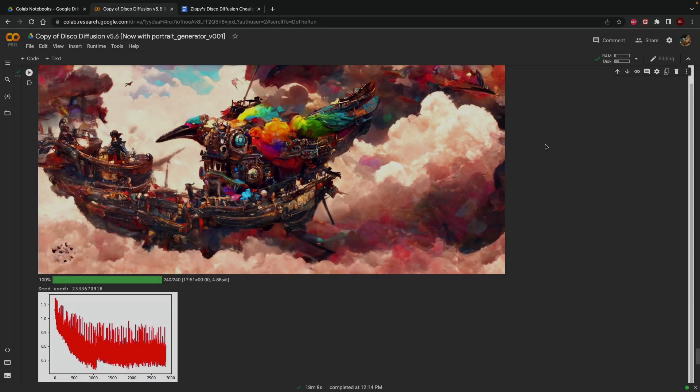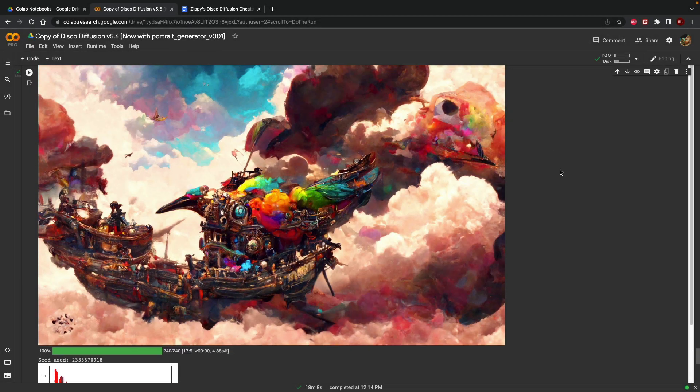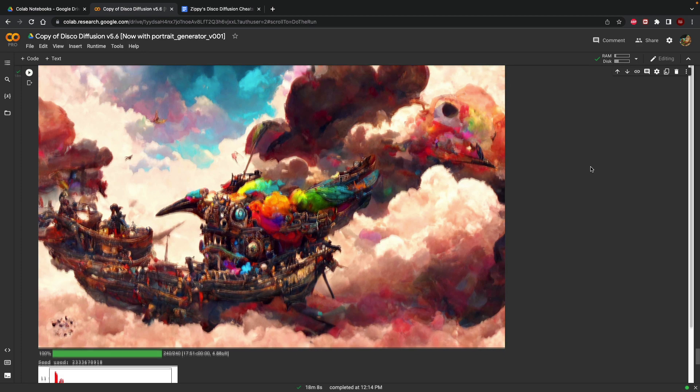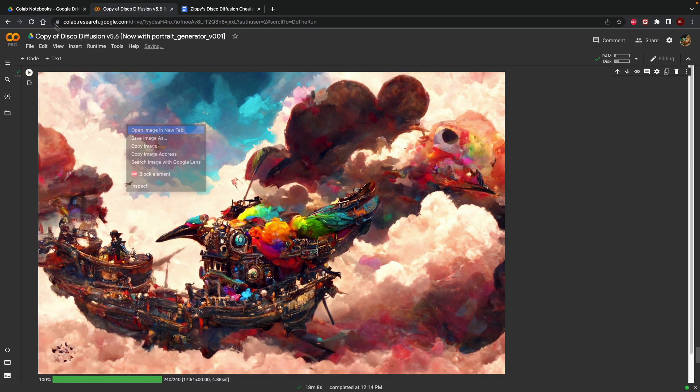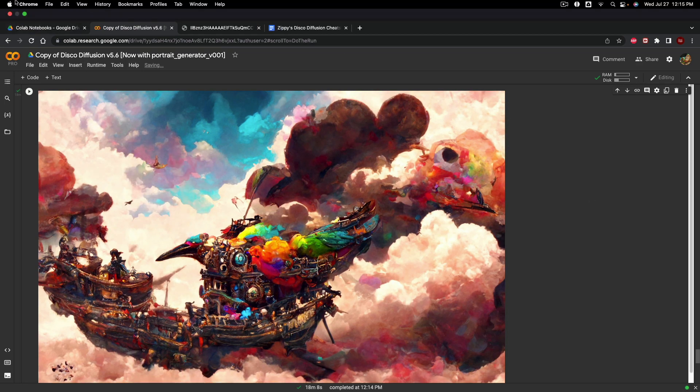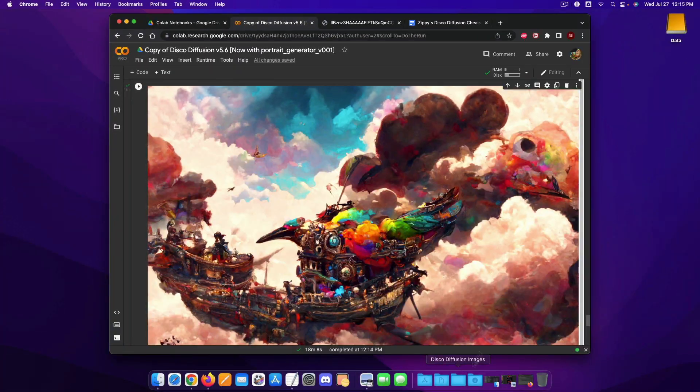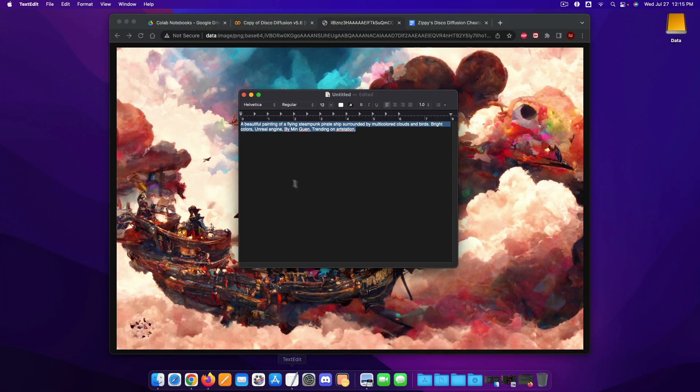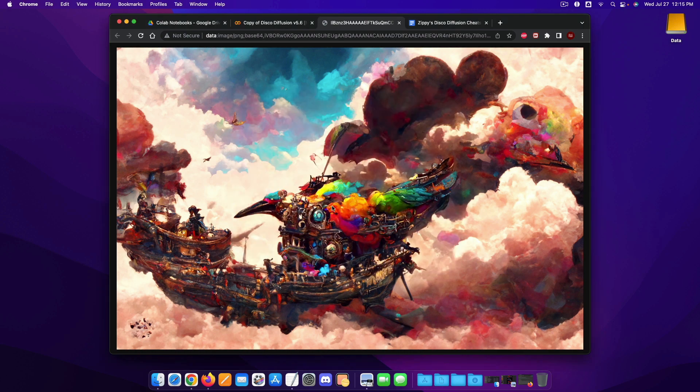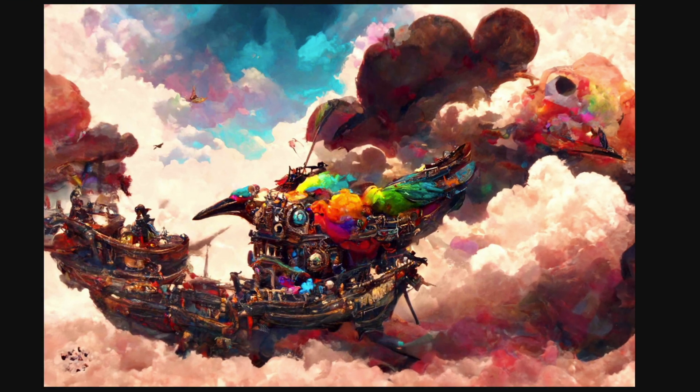All right and it looks like everything is finished up right now and so this is the final result. So as you can see let's just open the image in a brand new tab and let's compare it to our original prompt. So our original prompt of a flying steampunk pirate ship by multi-color clouds and birds seems to have come out pretty all right. As you can see we have a pirate ship and a couple different birds over here.